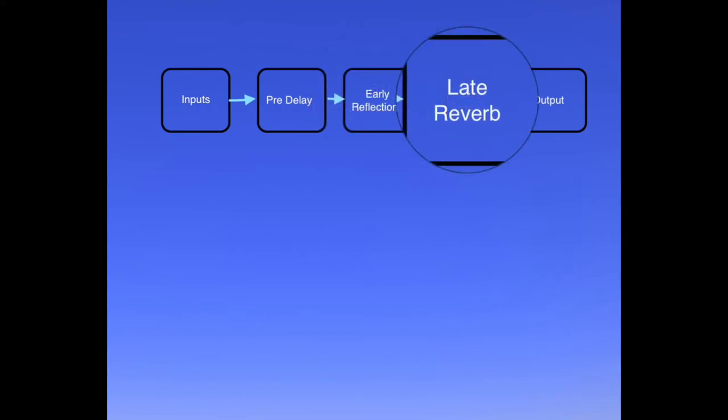After the early reflections comes the late reverb, and this is the meat of the sound. This is the sound of complex reflections where the source sound has bounced around the surfaces of the space, which scatter and absorb sound in all manner of complex ways.